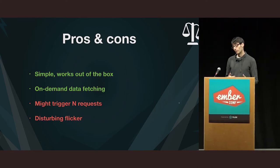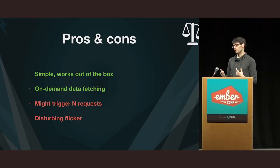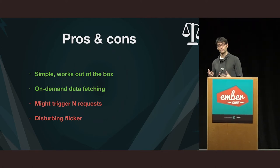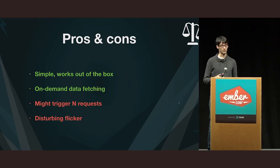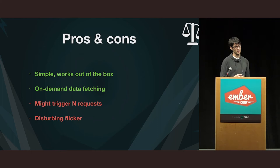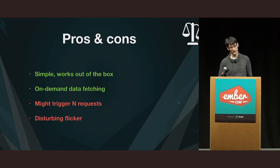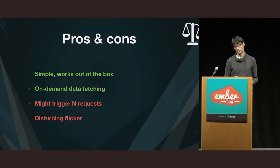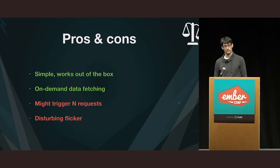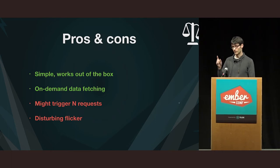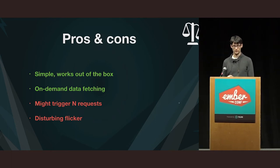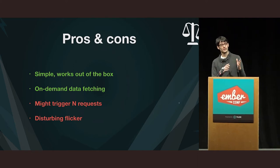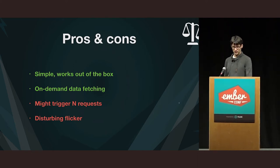So, I think definitely the advantage is that it's very simple and it just works. And you never fetch data that you don't need. So, you don't fetch the songs of a band which is not visited. One downside though is that you don't really control, you didn't really think about how this data is loaded. So, you can totally trigger N requests in this case. If a band has 10, 20 songs, then you might trigger 20 songs. And there is also this disturbing flicker that is not ideal.